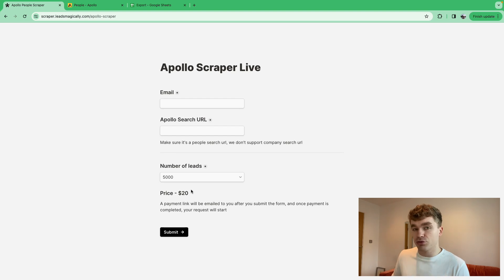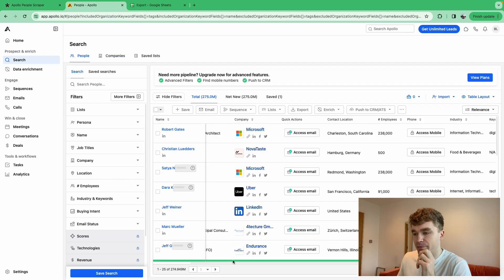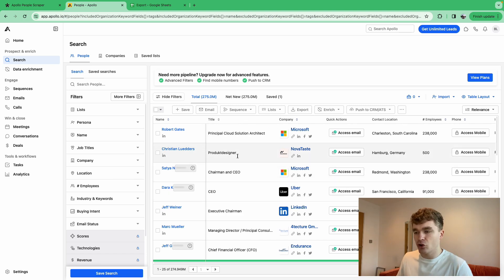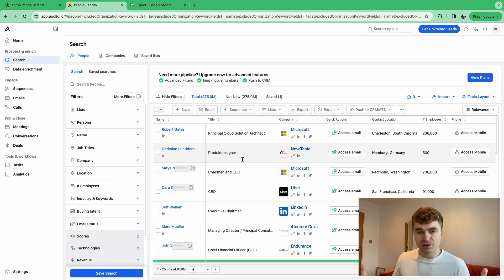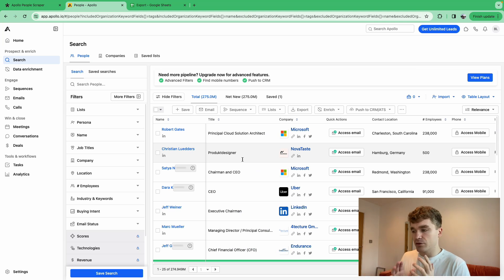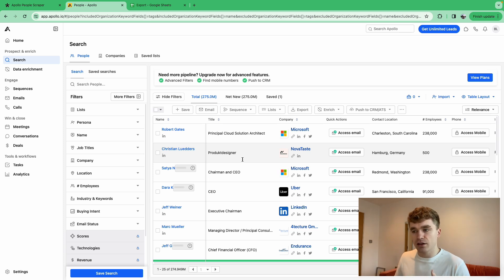When we come into Apollo, there are 275 million people in here. They've scraped LinkedIn, found emails, found how many employees companies have, found where they're based — all of that kind of stuff.